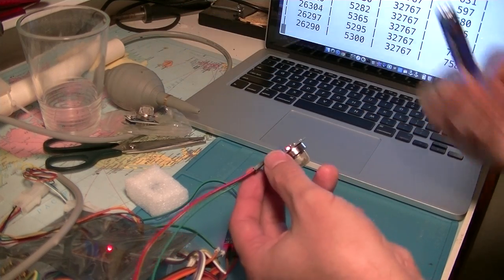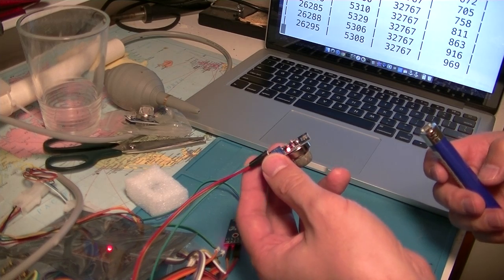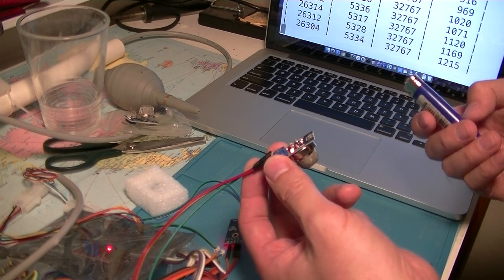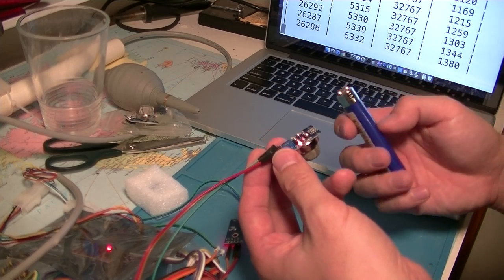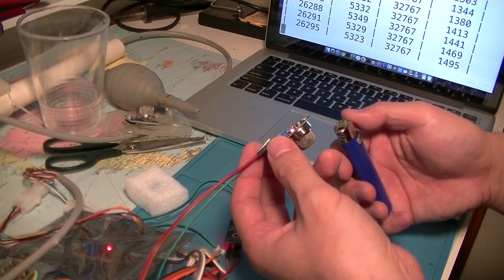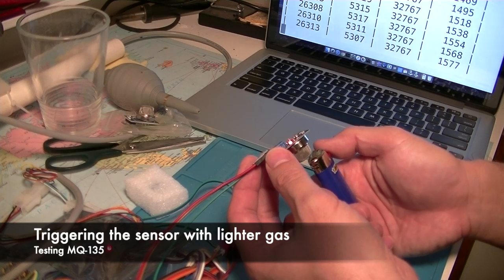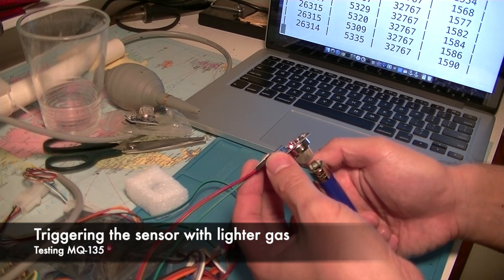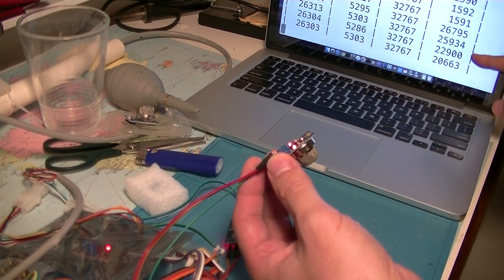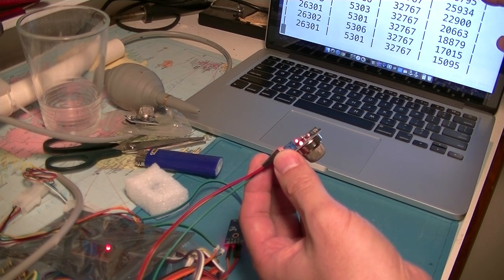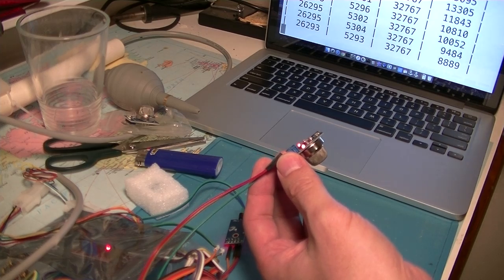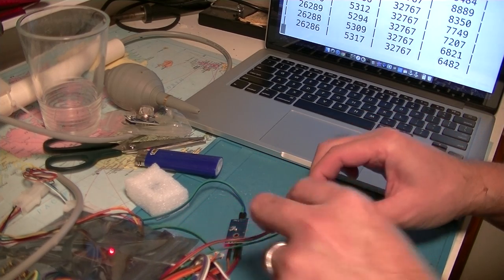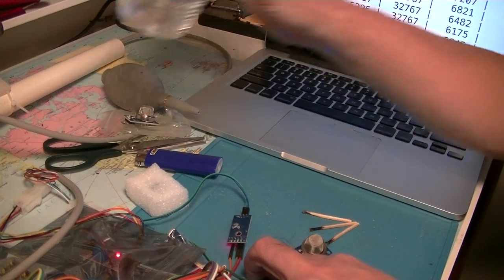So I'll just switch the sensor to MQ135. MQ135 was detecting this lighter gas, so I'll just test if this sensor is functioning normally. One, two, three. It's gone up significantly from 1500 to 20,000. So it is working.